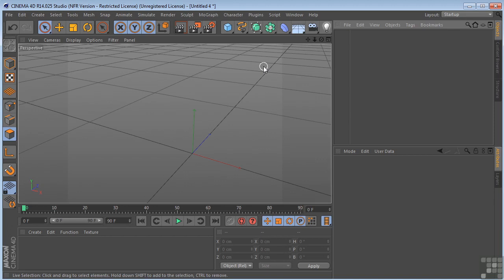You can increase the radius value to affect a greater number of polygons, and soft selected elements can be edited using the Move, Scale, or Rotate tools.